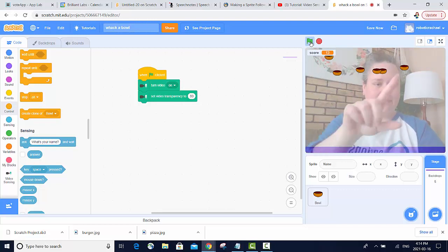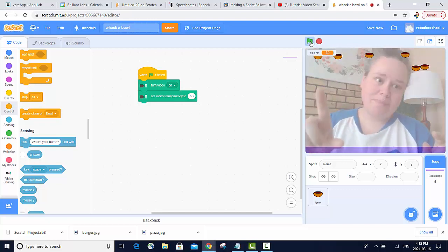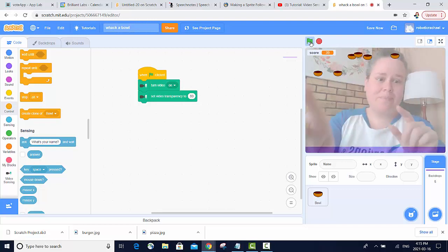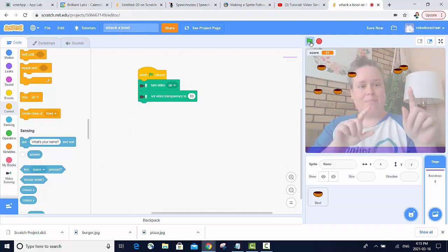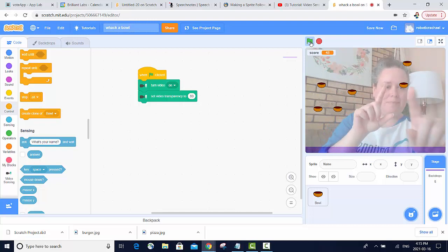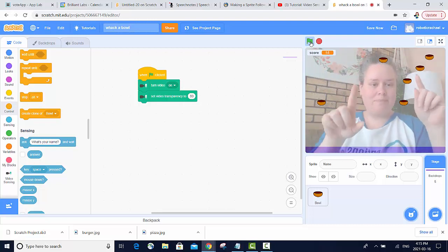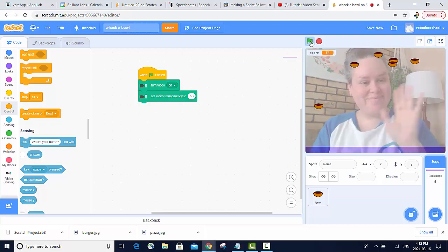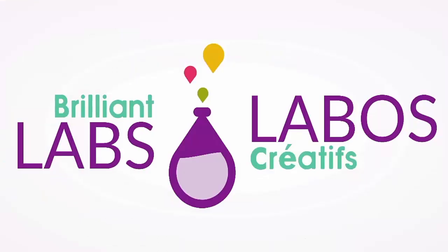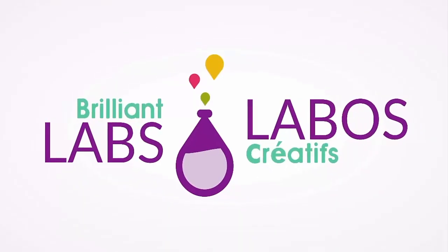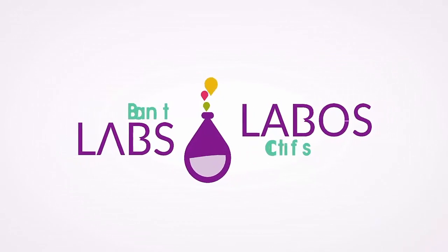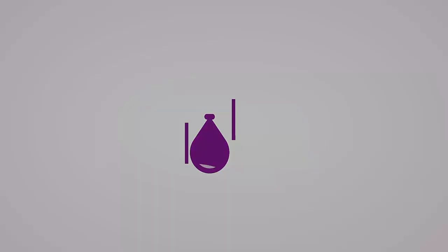This game can be modified in lots of interesting ways, so have fun creating your own interactive game. Happy coding! I'll see you in the next one!